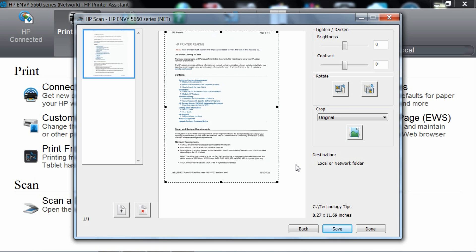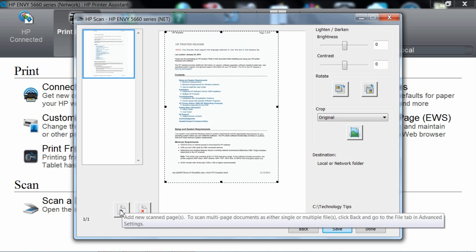If you have more pages to scan, simply replace it with the other pages and put it on the scan glass. Once ready, click on the add new scan pages.